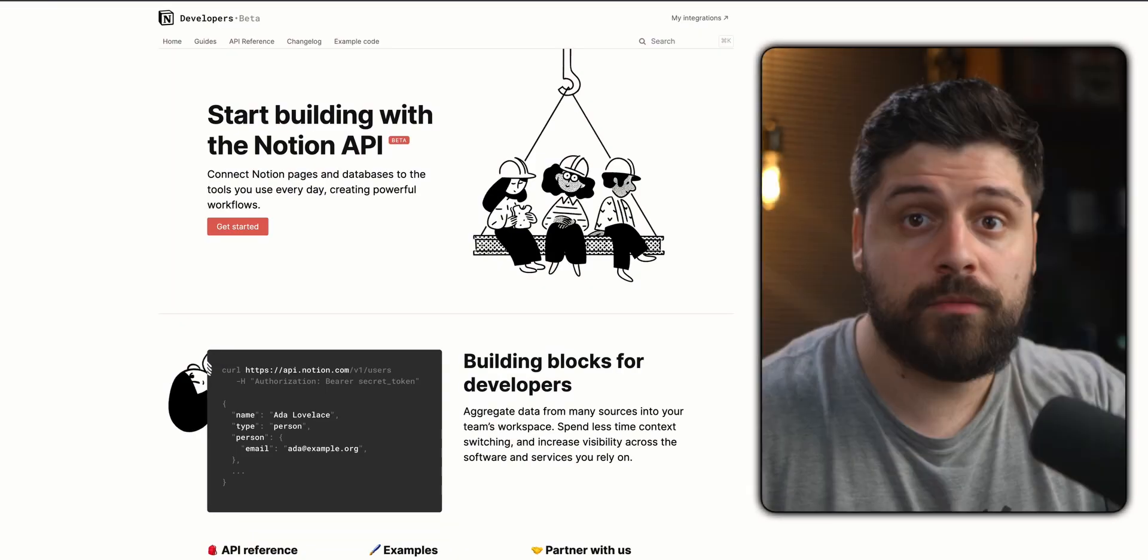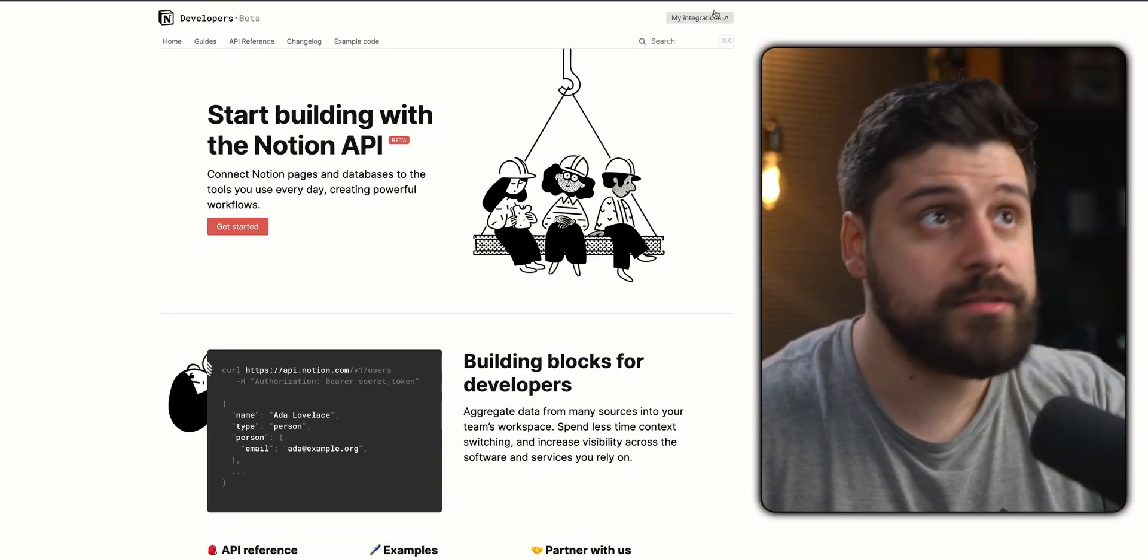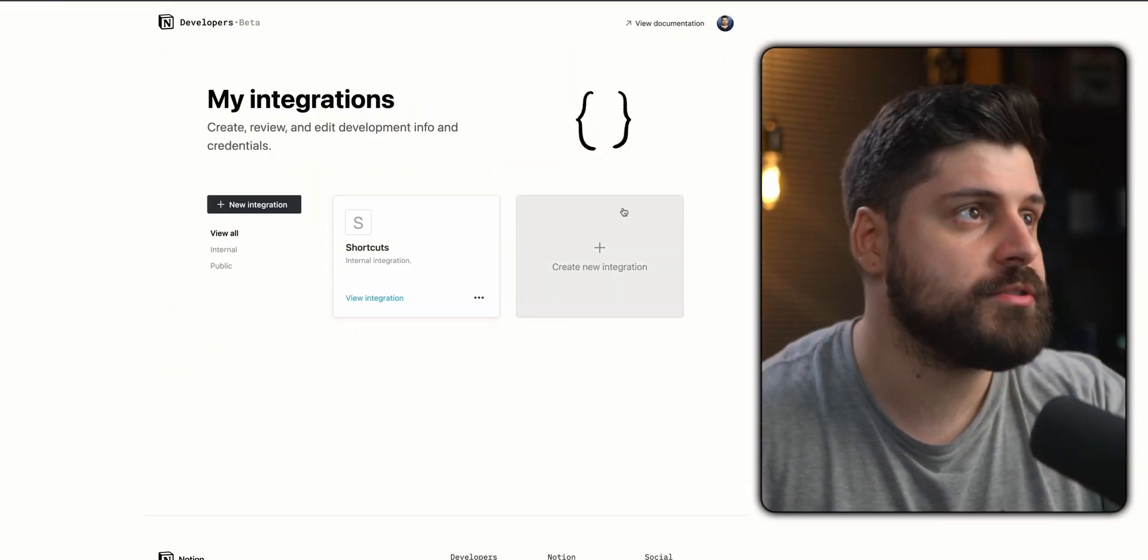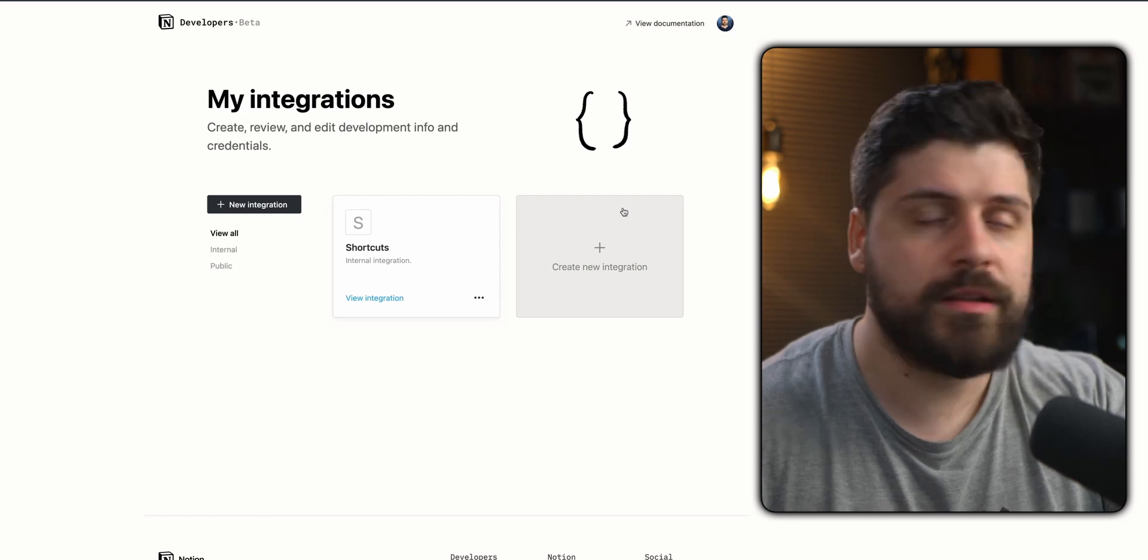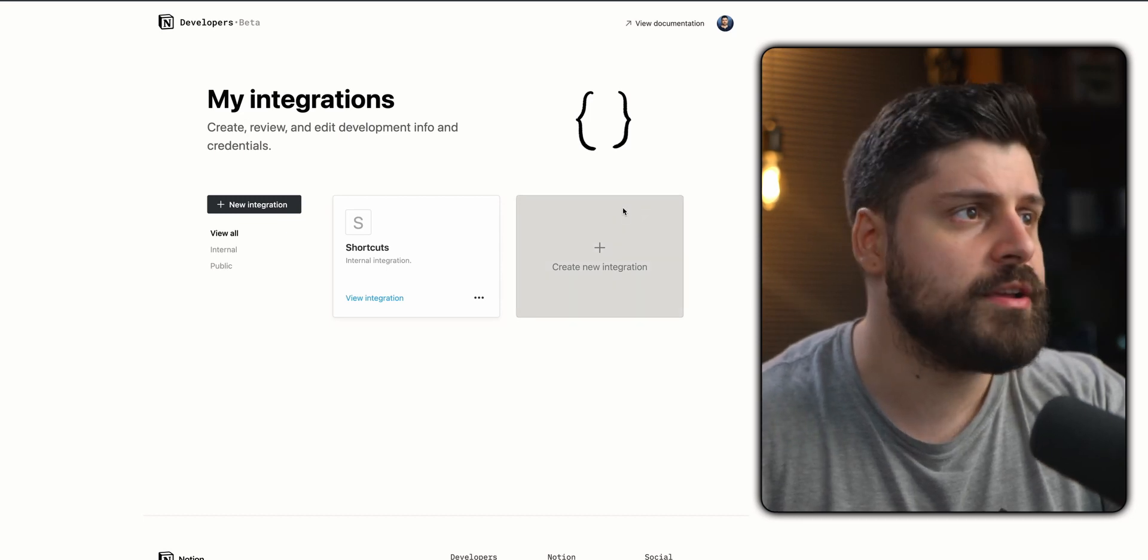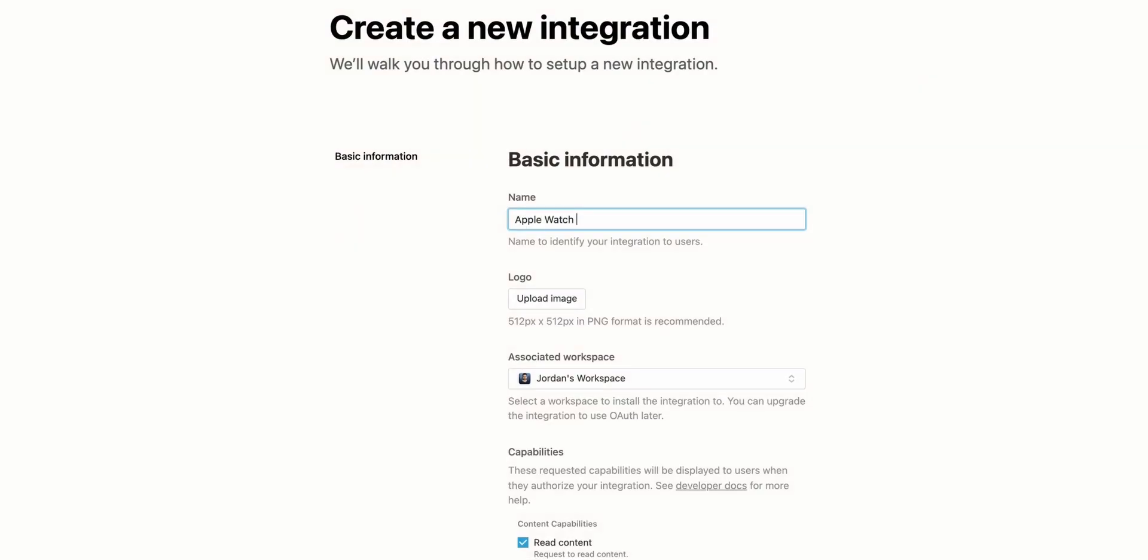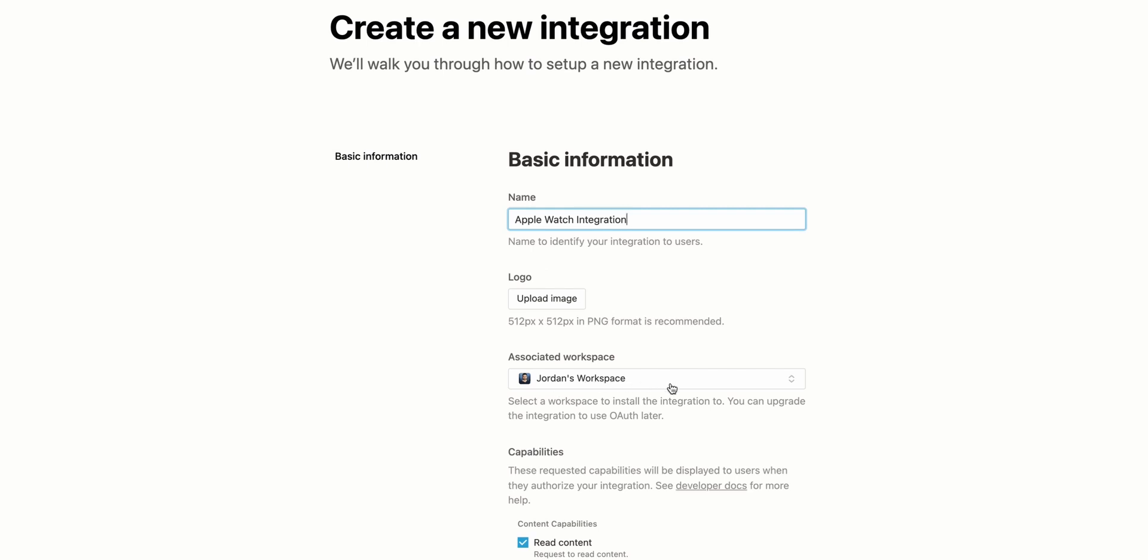You go to the Web API portal, click on My Integrations and then click New Integration. Once you have your integration, you just want to write some sort of a name, something that you will recognize later. So let's say Apple Watch integration. You don't need to upload an image. You want to pick your workspace, but you probably only have the one, so that's not necessary as well.